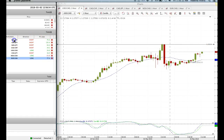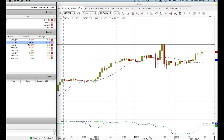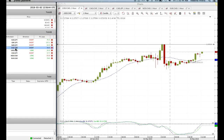The yen crosses: Aussie yen continues to sell off, pound yen, New Zealand yen — we're up quite a bit on these. And then the Canadian crosses: Canadian Swiss. We're short on the Canadian dollar because it is weak.